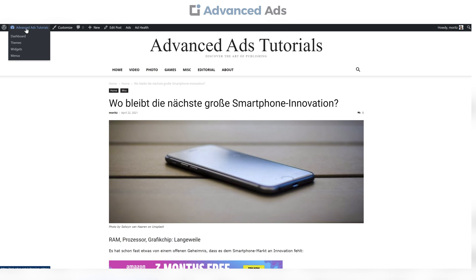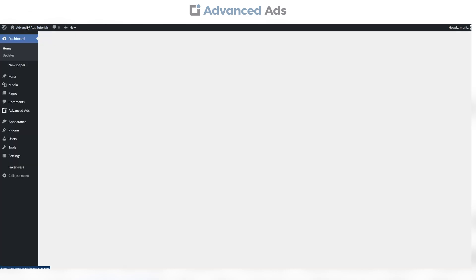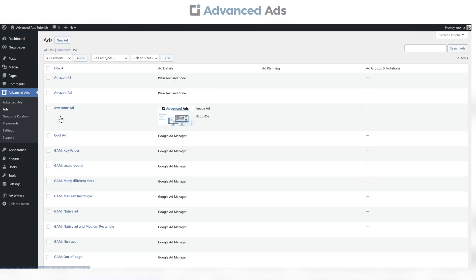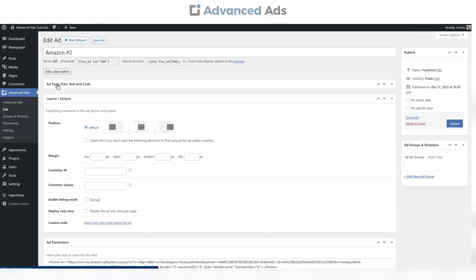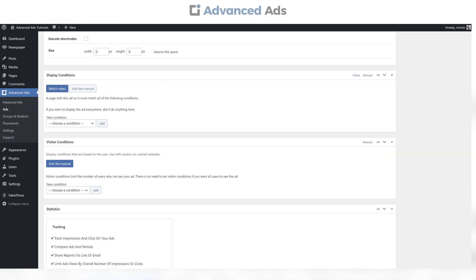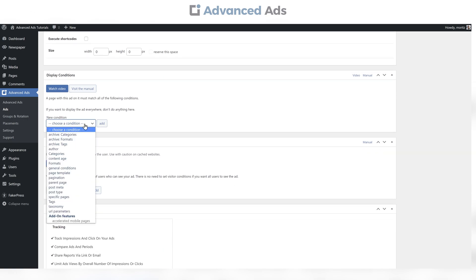For doing so, head into your WordPress backend and navigate to the Ads section of the Advanced Ads plugin. Then, select the corresponding ad, scroll down to Display Conditions, select Specific Pages.